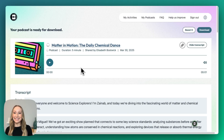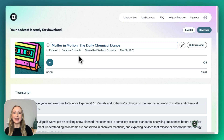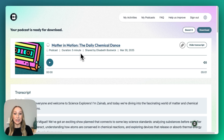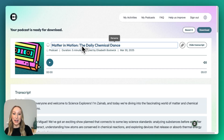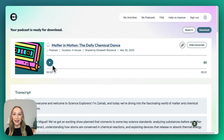Our podcast has generated. We have Matter in Motion: The Daily Chemical Dance. The duration is 5 minutes, and you'll see the date it was created. Down below, you'll also see you have a play button. If you're not crazy about the title, you can always go ahead and rename. Let's go ahead and click play and see what we have.